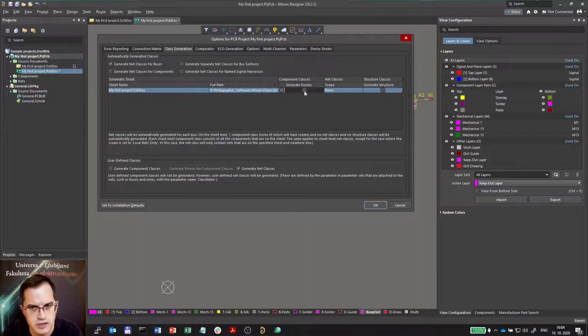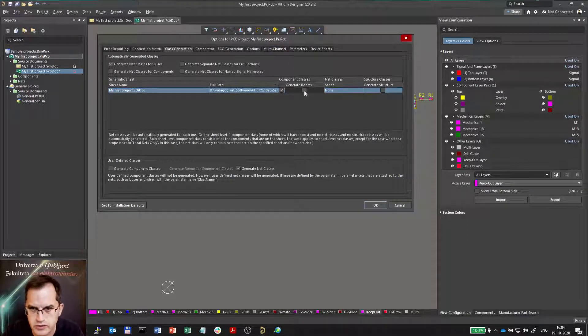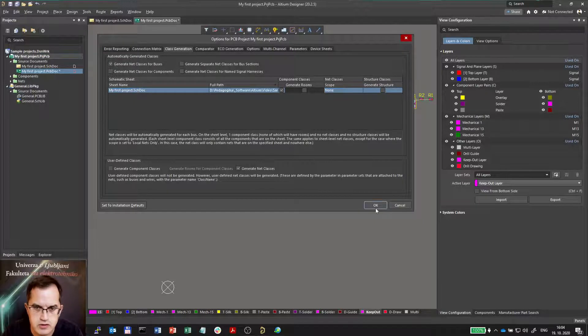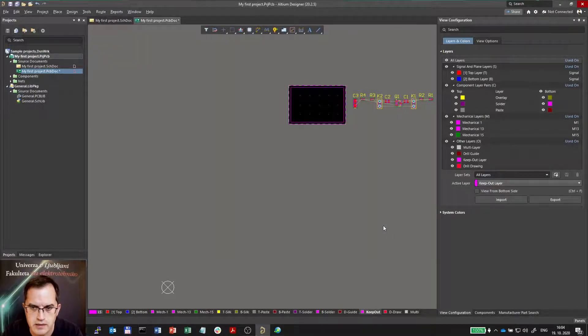And in this tab you can select generate rooms. Actually you can untick generate rooms, and therefore the rooms will not be generated next time.